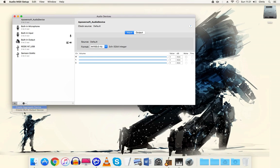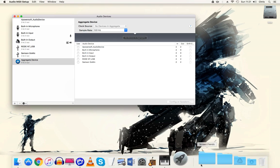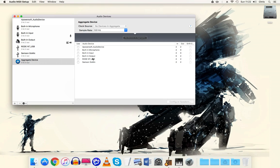So you click on that, create aggregate device and then it comes up with a selection of microphones that you have. I only have two microphones at the moment so I'll be using those two. If you had three or maybe even four microphones it would come up with that and you just select them as you go.